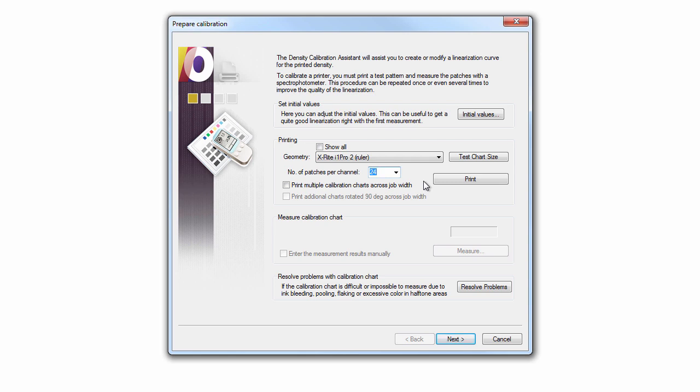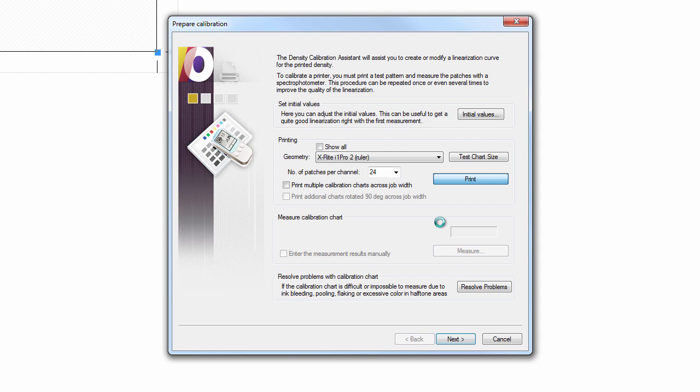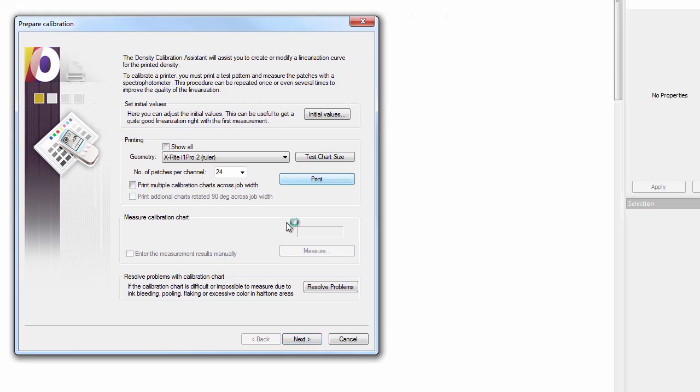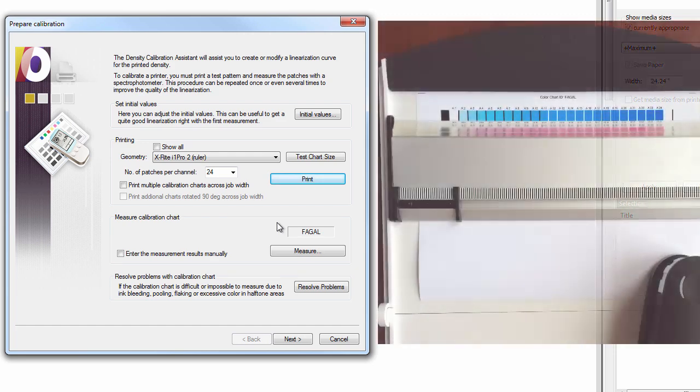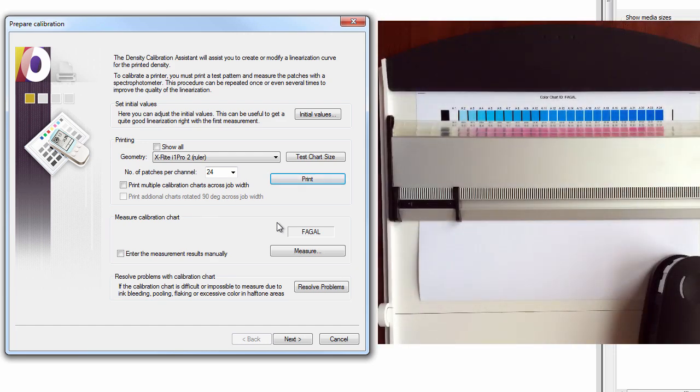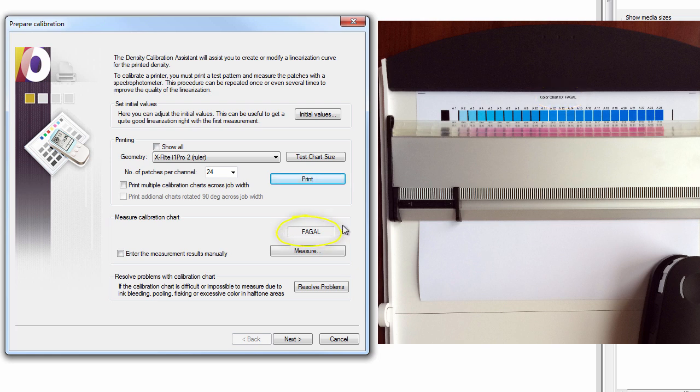Print the Density Linearization chart using the Print button. In order to help you correctly identify which chart to measure, your ERGOSOFT RIP automatically generates a chart ID for each customized linearization. The chart ID is printed at the top of the target. Please ensure that it matches the chart ID listed here before measuring it.